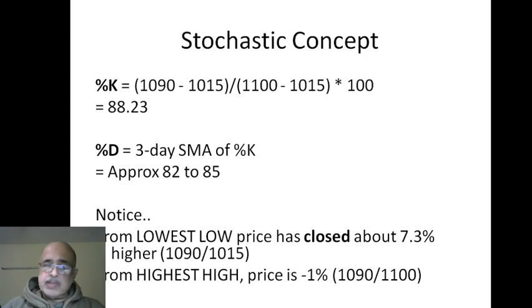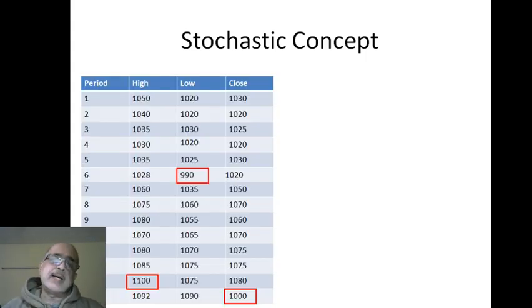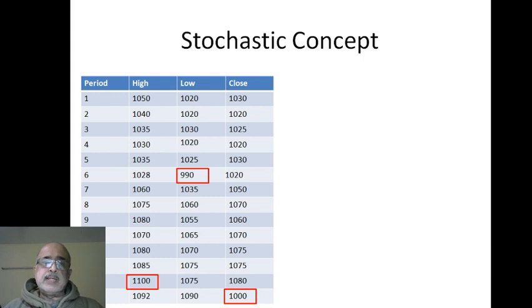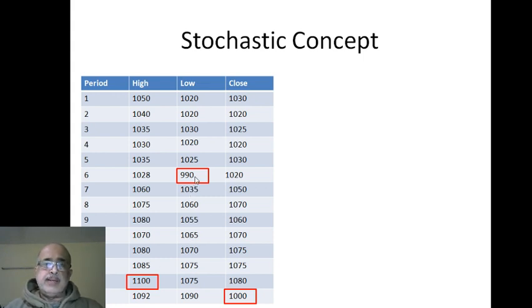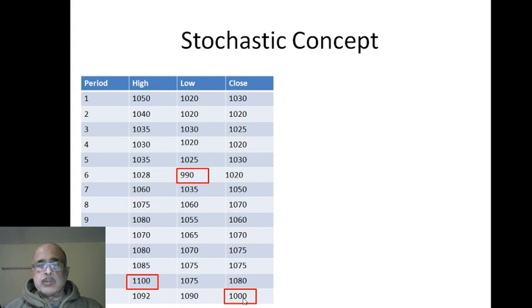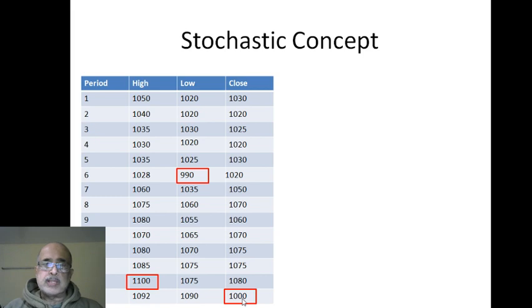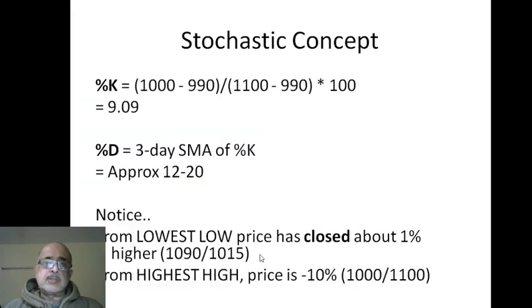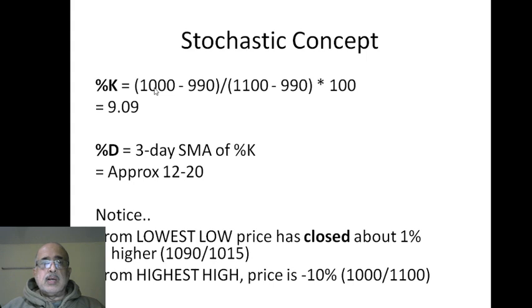Now let's take another example. Let's say the lowest low is 990, the highest high is 1100, and it closes at 1000 in this case. What would be the stochastic? The stochastic would be the close minus 990, divided by highest high minus 990.